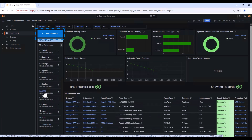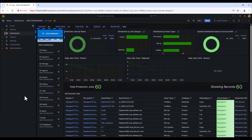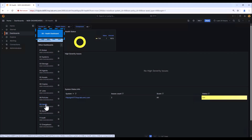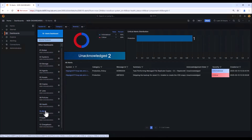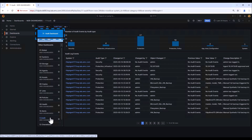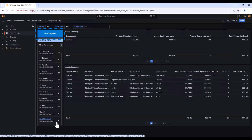The jobs dashboard provides details about all protection jobs. The policy dashboard shows the policy summary details. The health dashboard shows the overall health status of the systems. The alerts dashboard shows all the alerts summary. The audit dashboard shows the audit log events for the systems. The chargeback dashboard provides the details of the asset summary, group name, protected asset size, and active and total copy size.